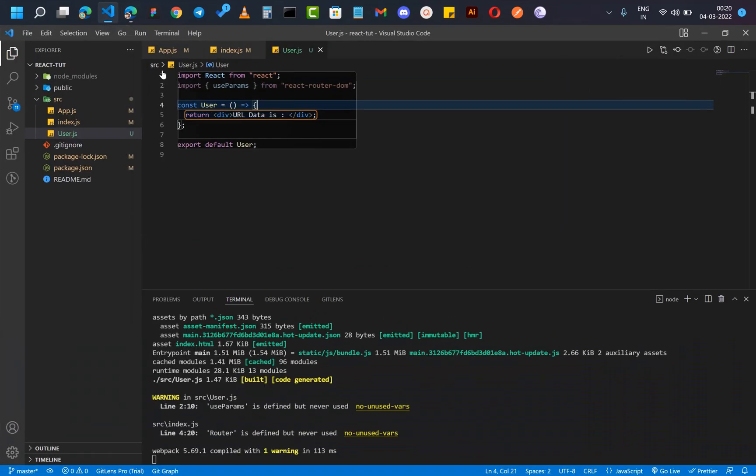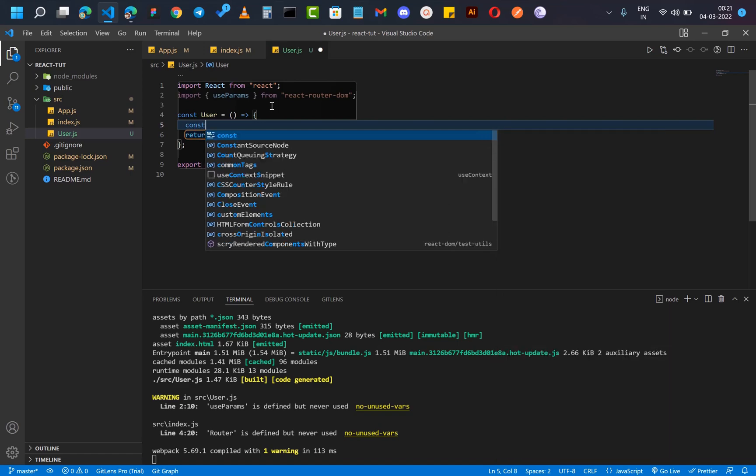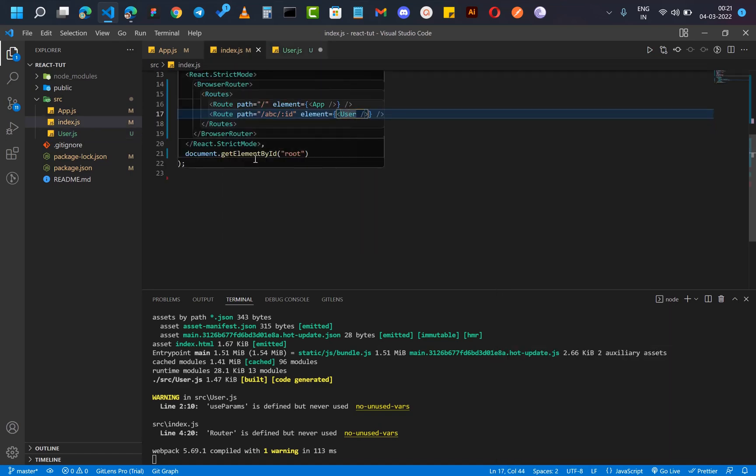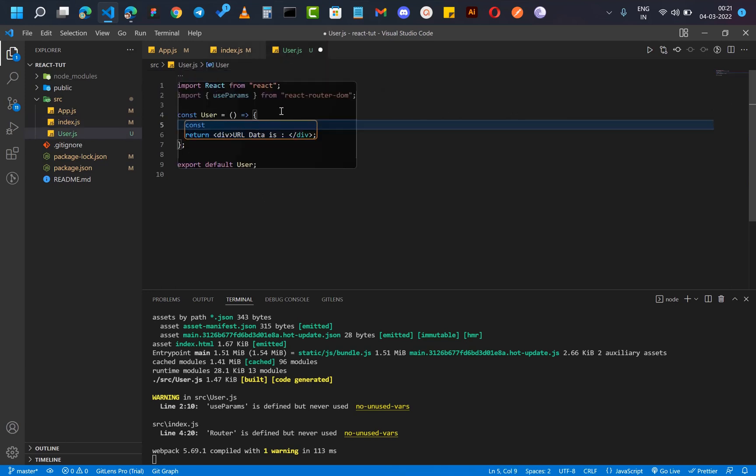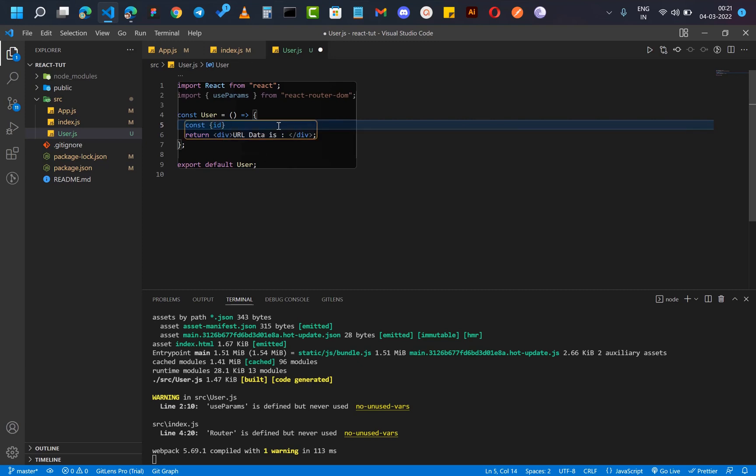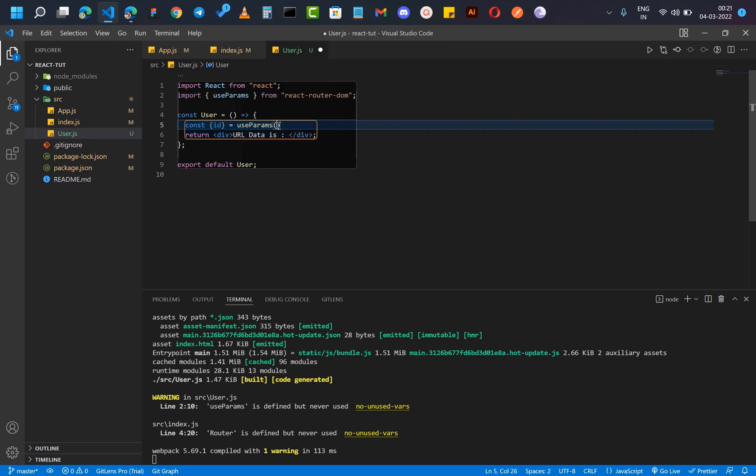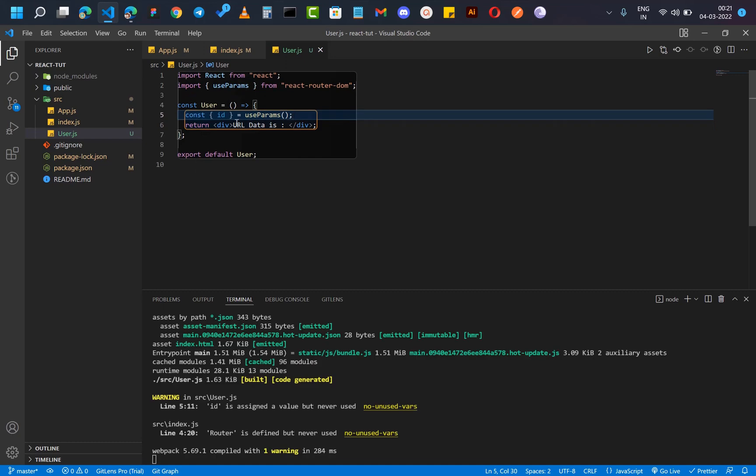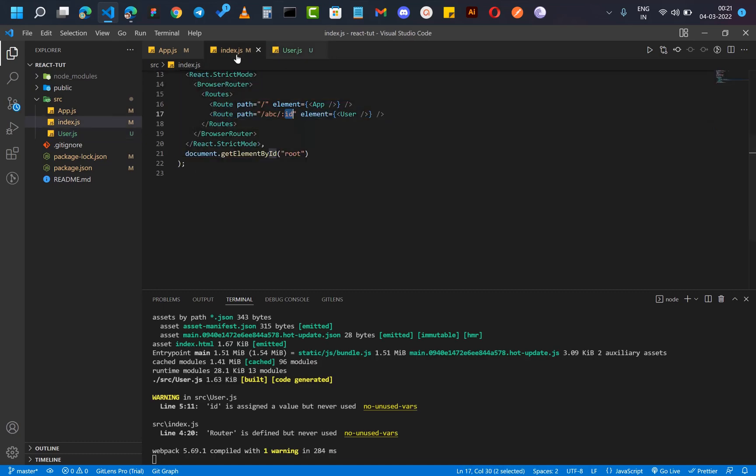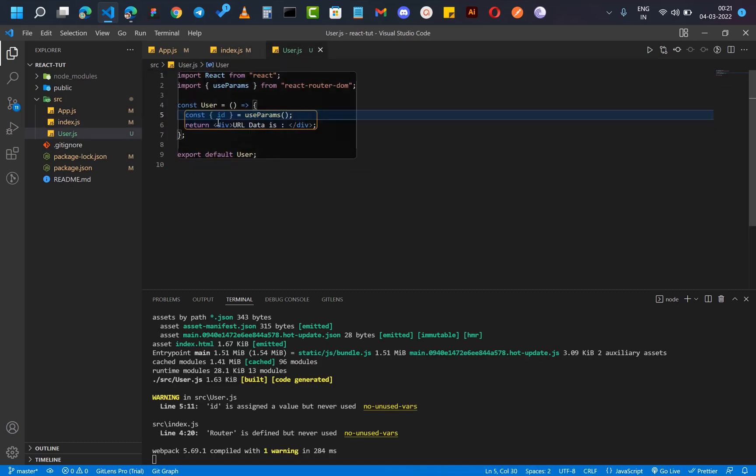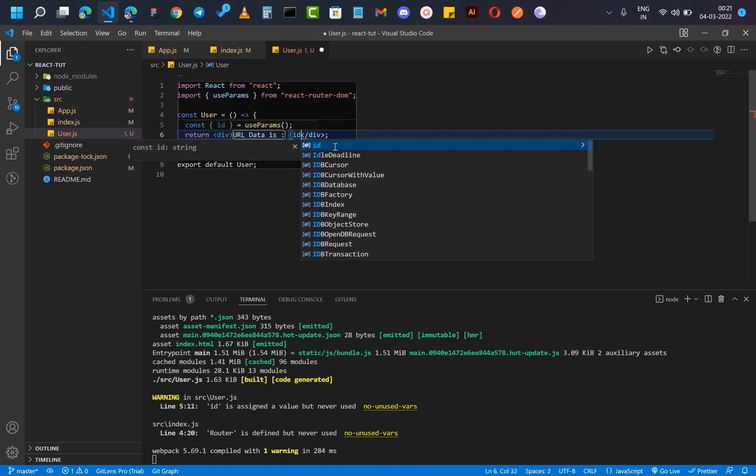So let's see how. First you write const, and since we need this slug, what I'm going to do is const id equals useParams. That's it. Now it will save any value that goes in this slug into id. Now you can use this anywhere like this.